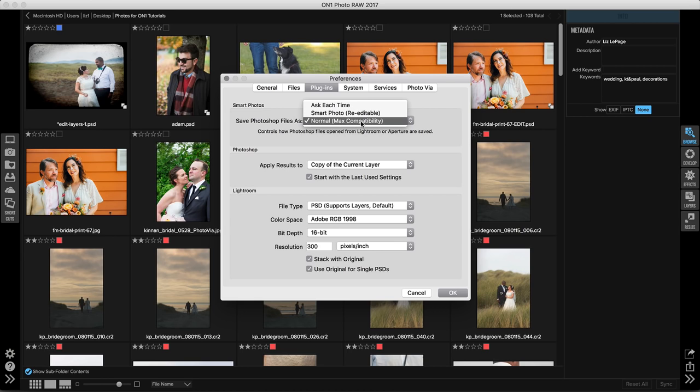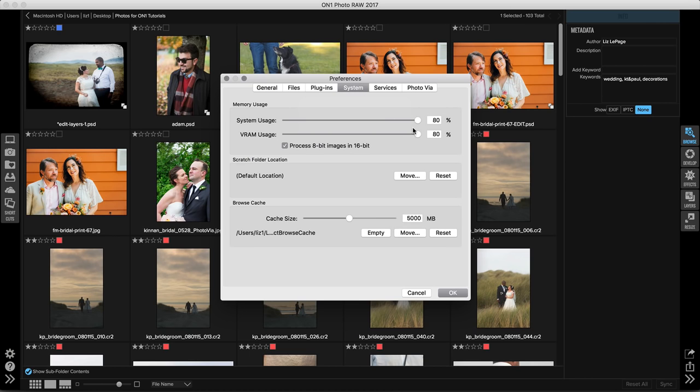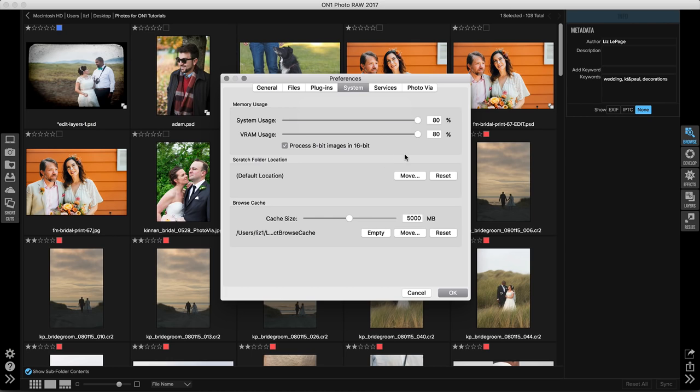Underneath the system tab, this is where you're going to access information about memory usage, where your scratch folder is located, and your browse cache. Now each one of these is set to a default that OnOne recommends. For instance, memory usage is really important. When you're utilizing OnOne Photo Raw, you want the program to be processing at as high a rate as possible. So I highly suggest that everything in the system tab stays the same. The one thing that I will mention is the scratch folder location can be moved. You can put this in whatever location you'd like.